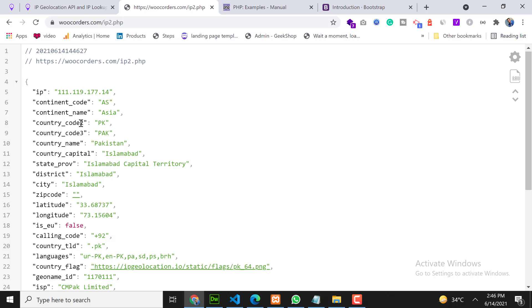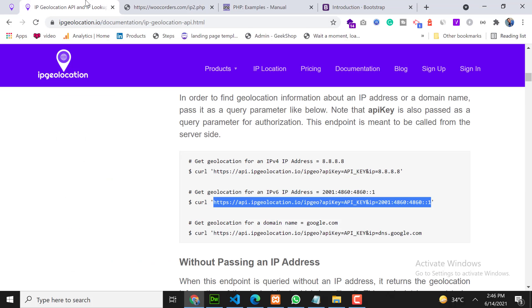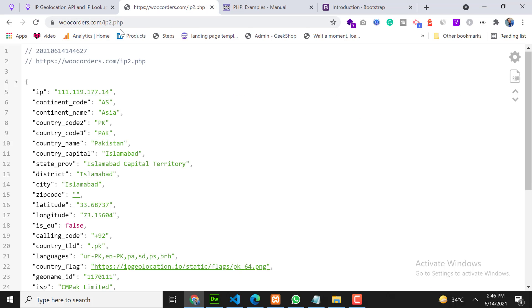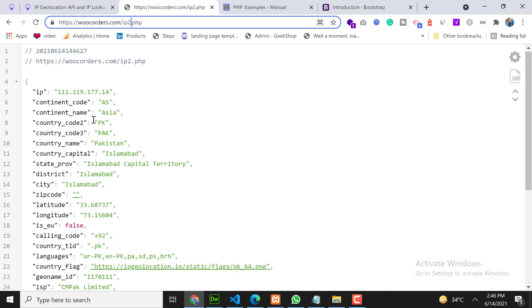For now I will use some of them like we did on our example page: continent name, continent code, country name, capital, and city. These things we will show in our table. Now our second step is to create a table.